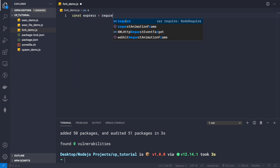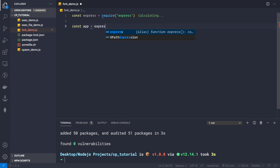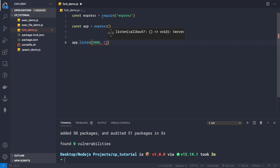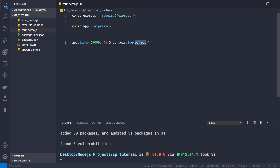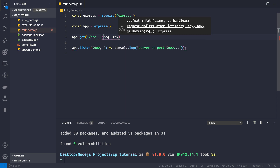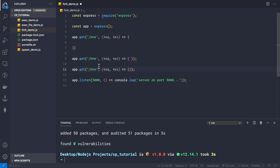Inside fork-demo.js we will initialize our Express application: const express = require('express'), then create an app from express, and then listen on port 3000 with a console.log saying 'server on port 3000'. Now we are going to create three routes. The first route would be '/one', the second '/two', and the third '/three', which will actually be using the child process.